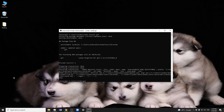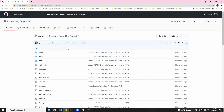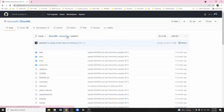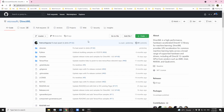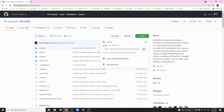We're going to clone the DirectML GitHub repository from a Microsoft GitHub page. We can copy the link under the code HTTP.